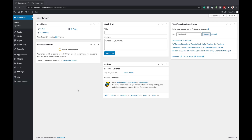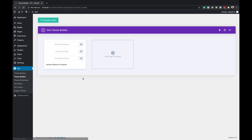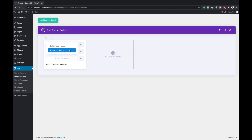The first thing we need to do is click on Divi and then go to the Theme Builder. This is where we're going to build our header. The next step is to come over here to Add Global Header, click on that, and then click on Build Global Header.